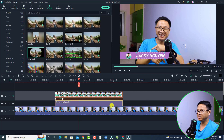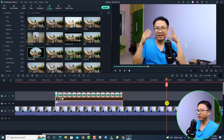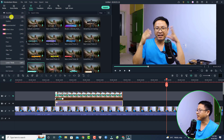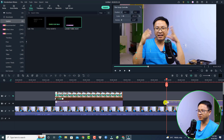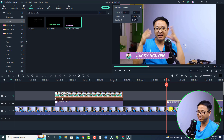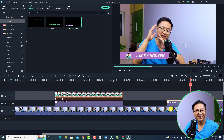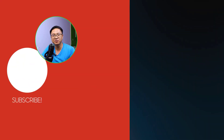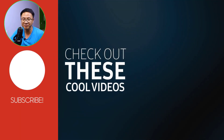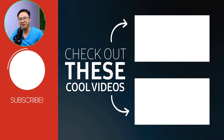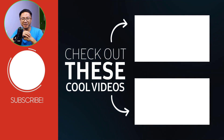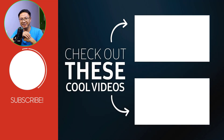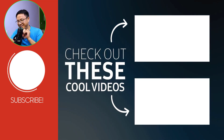So next time if you want to use the same lower third, all you need to do is go to Title, select Custom here, and now you have this one — the lower third Jackie. Just drag and drop it onto the timeline to have the same effect. That's how to create a lower third branding for your YouTube video with Filmora 11. I hope this tutorial is helpful for you. If you have any more questions, let me know in the comment section below. Thank you very much for watching, and I will see you in my next video. Goodbye.